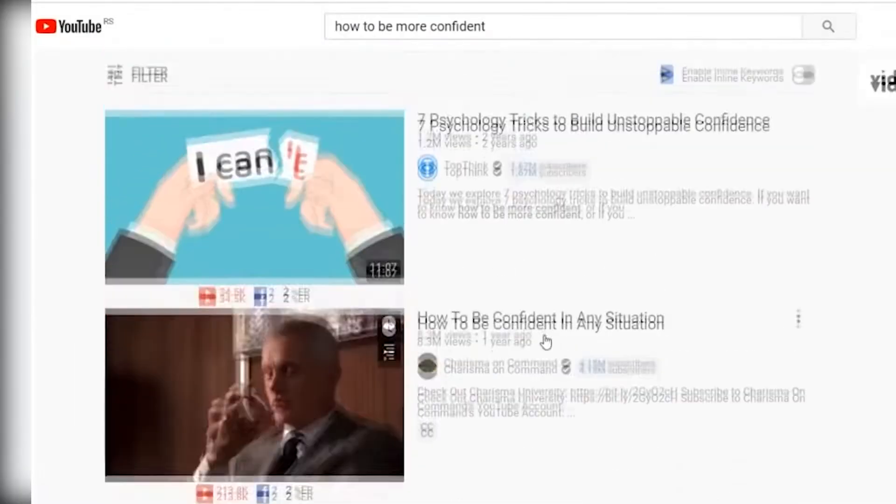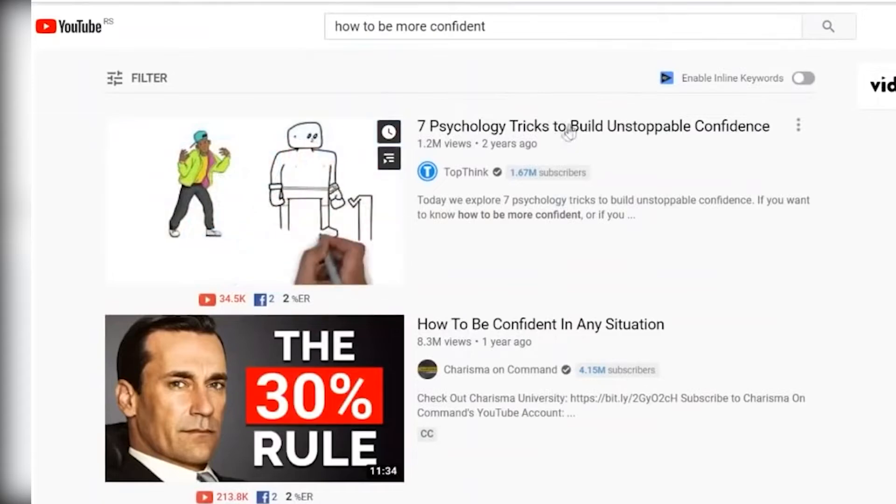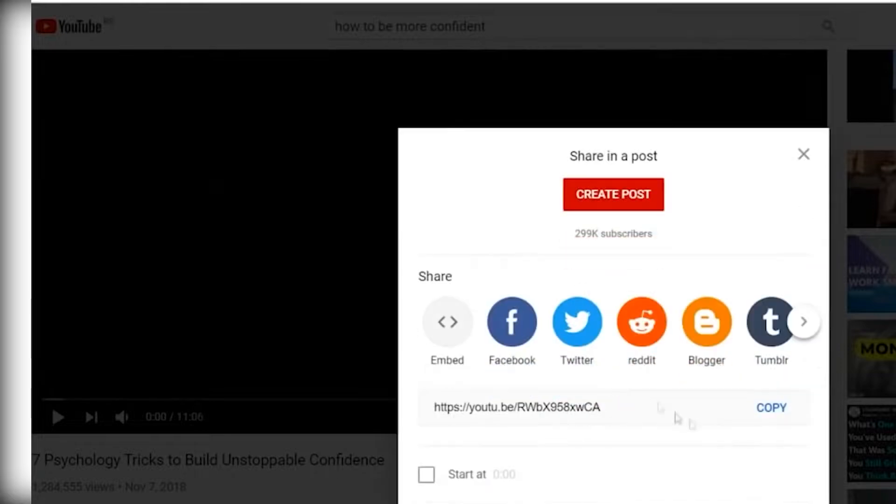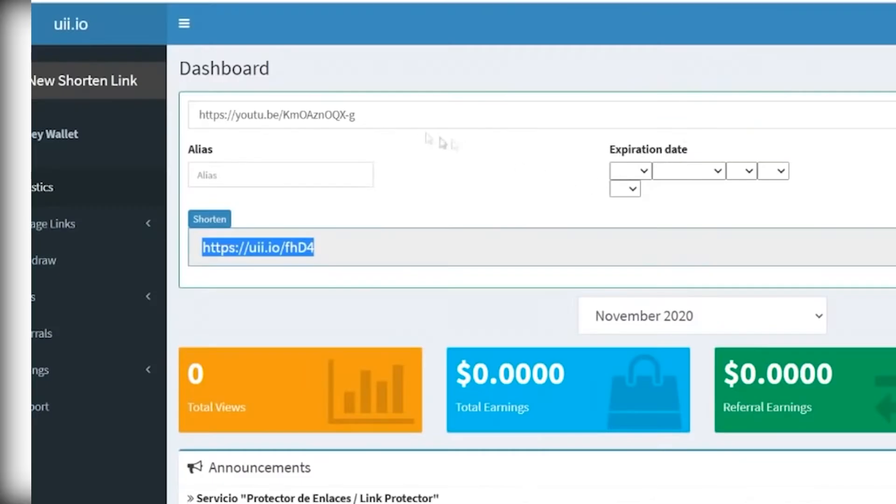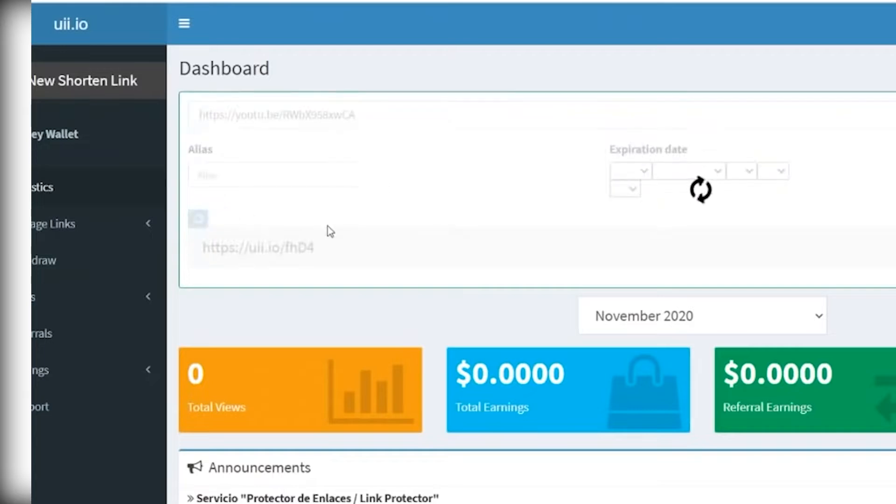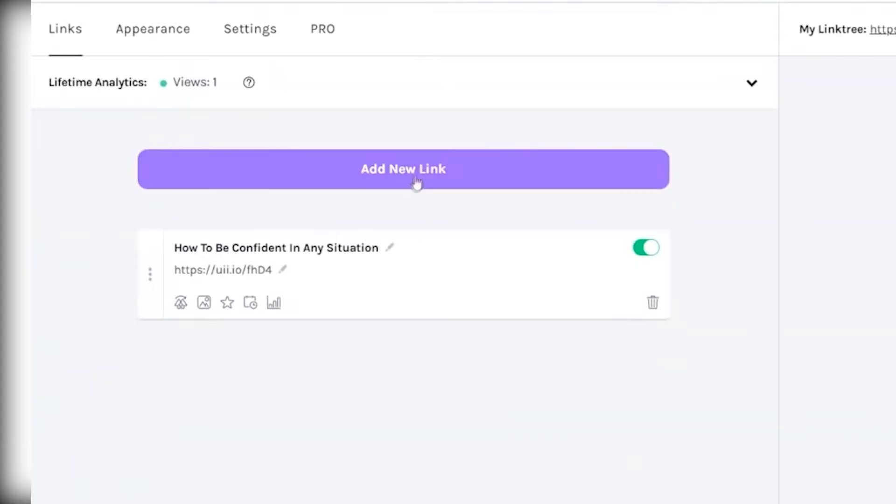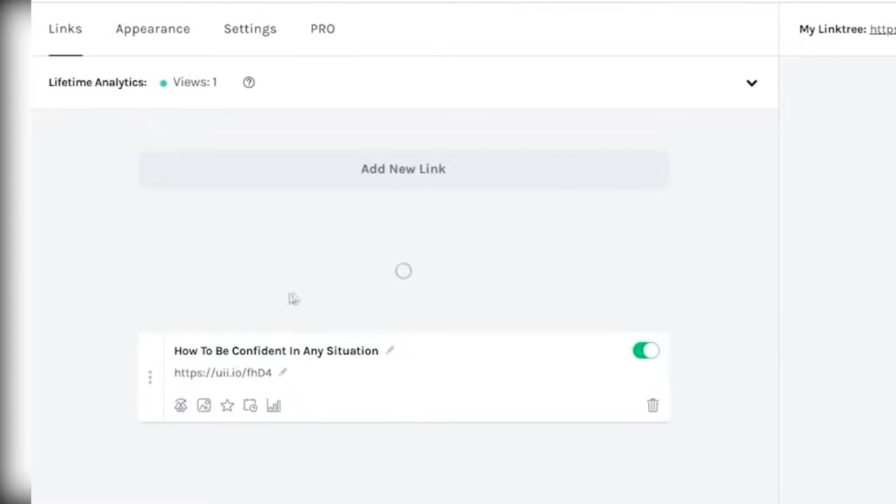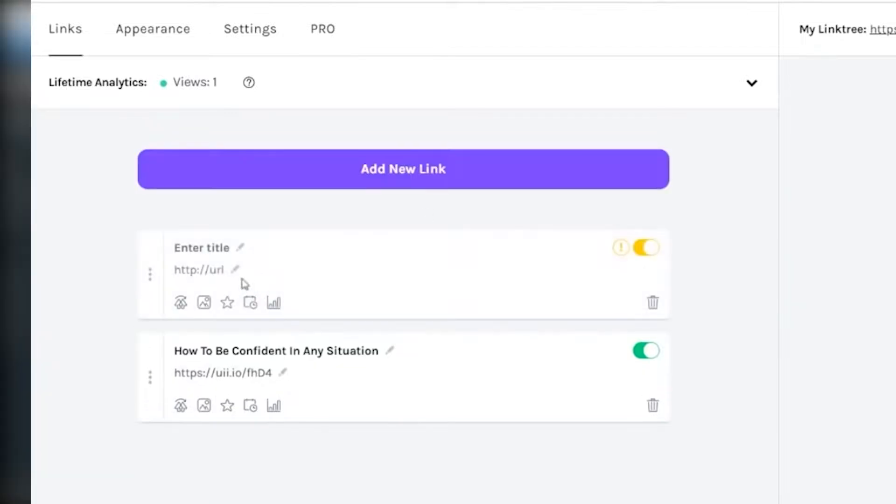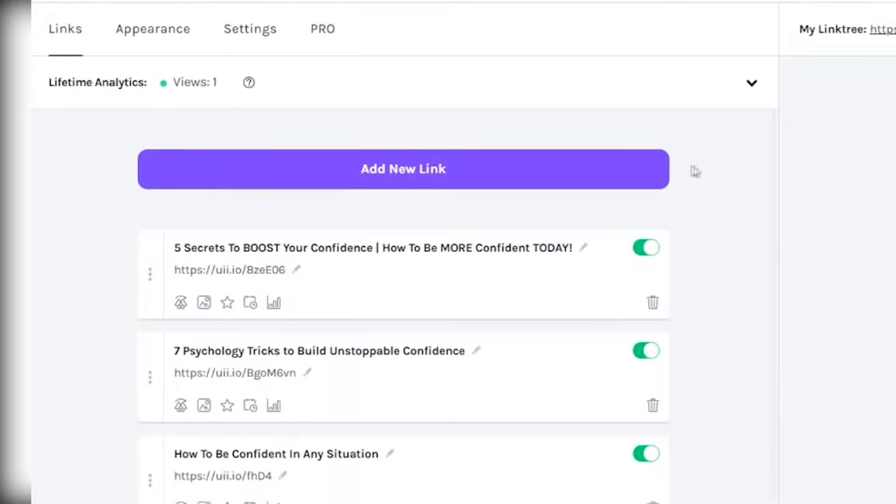Open up more of these YouTube videos and copy their URLs. You can just click share and just copy this URL, go back to this website, paste the link over here, click shorten, and then just grab that shortened URL, copy that, go back to link tree, click on add new link, and just repeat the process until you have multiple links on your landing page.